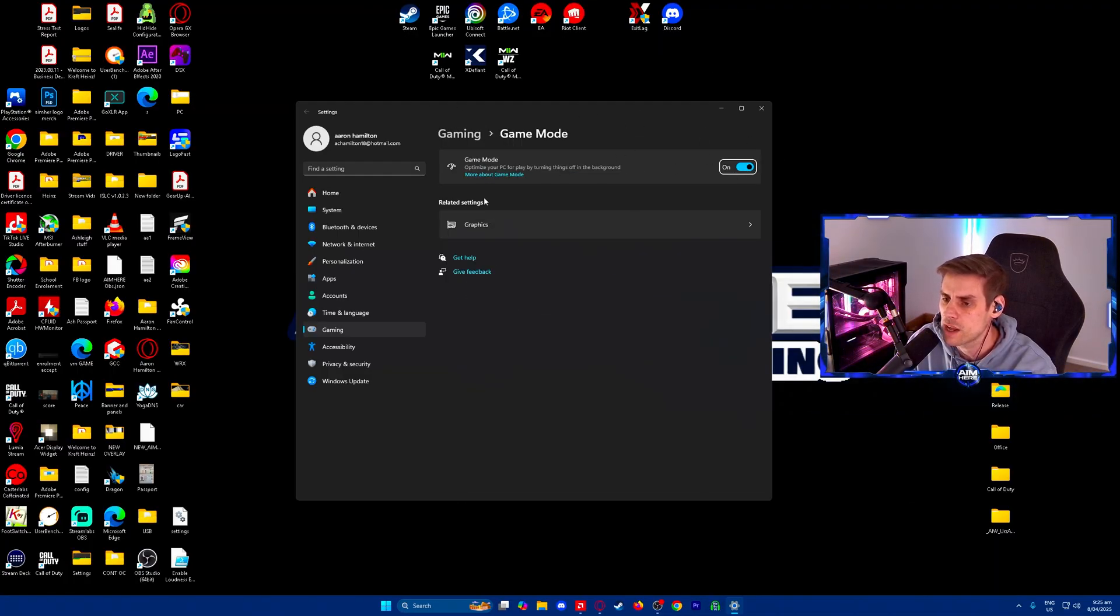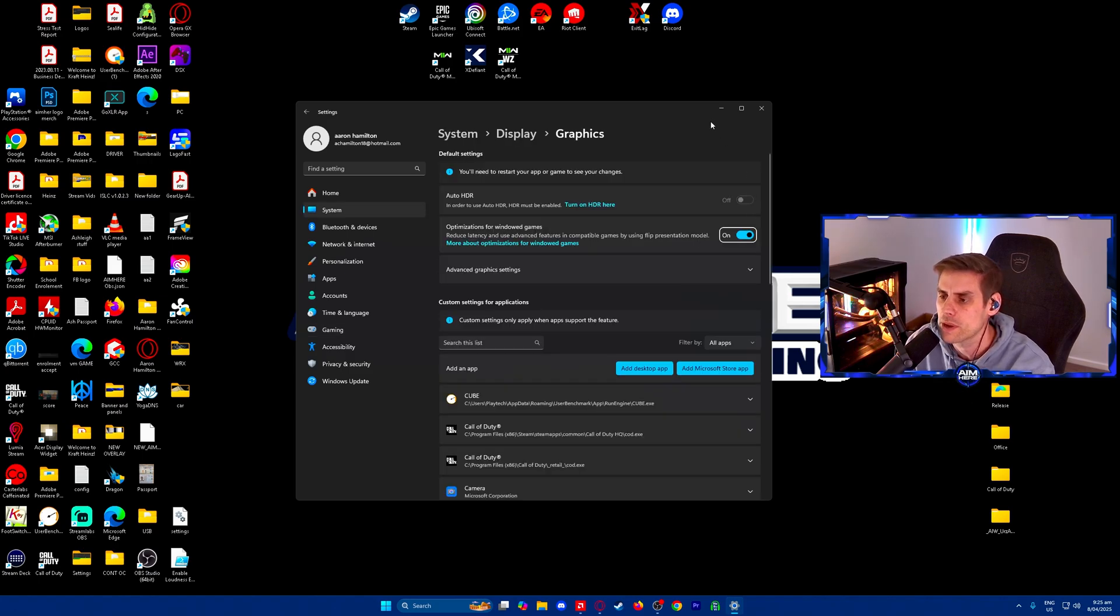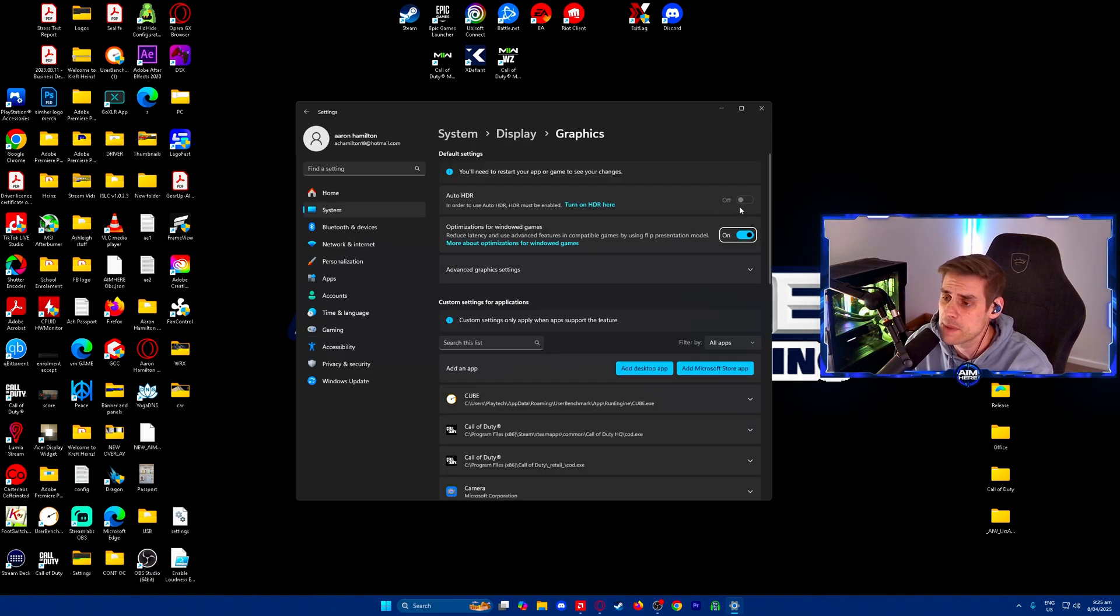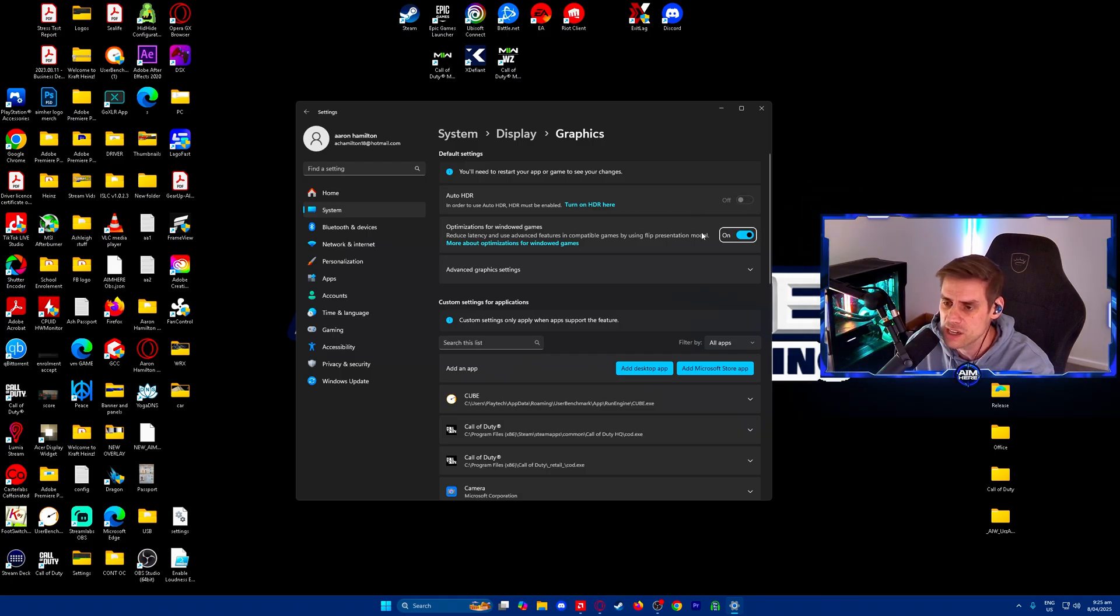Underneath that is related settings. We click on graphics and open that one up. If you have auto HDR, make sure that is turned off. We don't want HDR on.